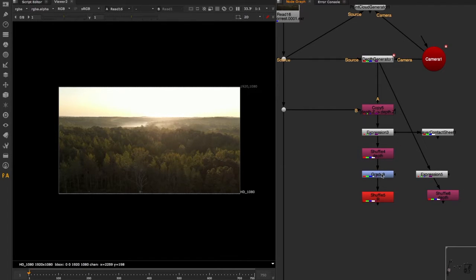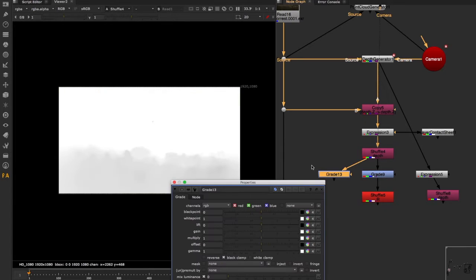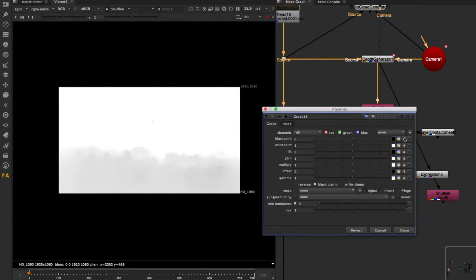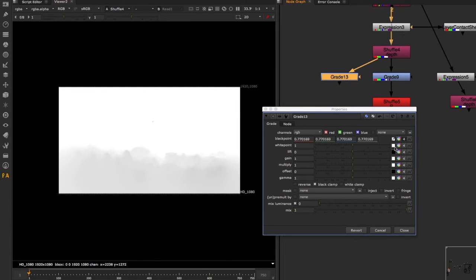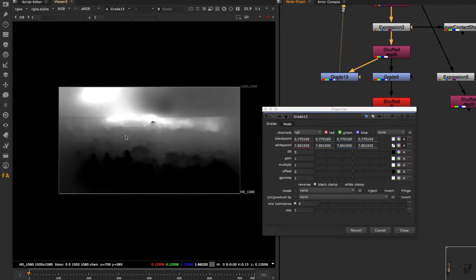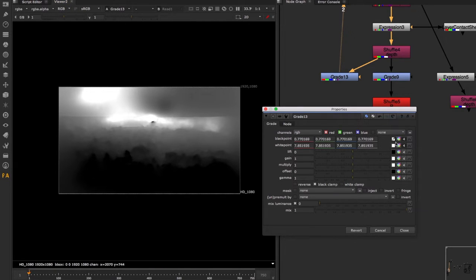To do that, we drop a Grade node. We're going to say our black point is at the front somewhere in here, and then the white point should be the furthest away. So we don't have much change up until a certain point, and then from there to the end that's where we see progressively more and more change.